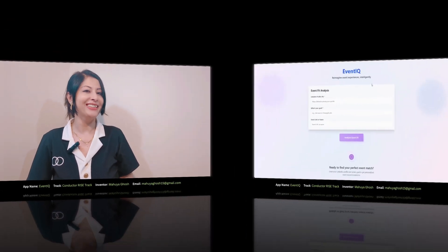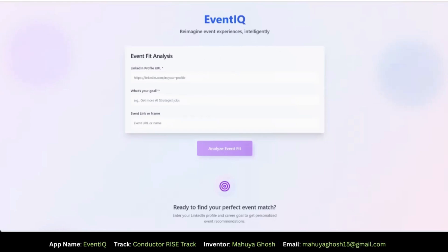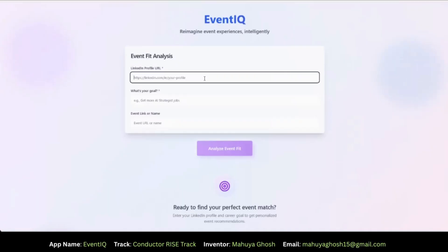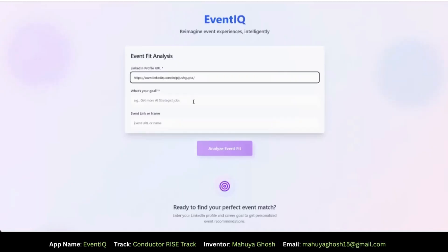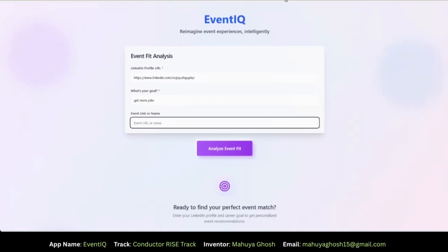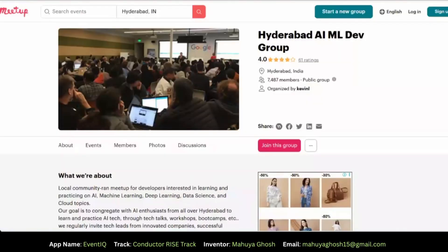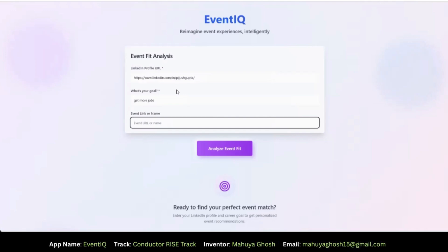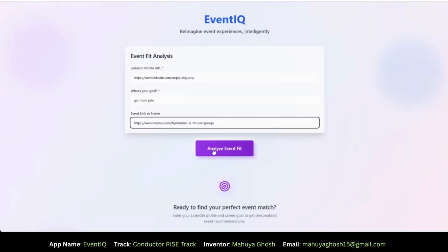Meet EventIQ, a smart AI assistant that helps you decide if an event is actually worth attending based on your career goals. All I do is place my LinkedIn profile, goals, and the event link. Let's now quickly grab a URL. So this is my friend's LinkedIn profile. Let's put that. Let's put the goal as get more AI jobs and let's also grab an event URL. Let's put that in and let's hit analyze event fit.